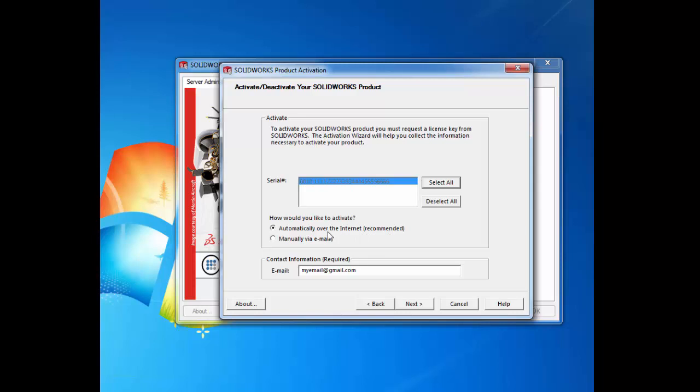However, if you don't have access to the internet at the time, you may also select the manually via email option just below. We click next.